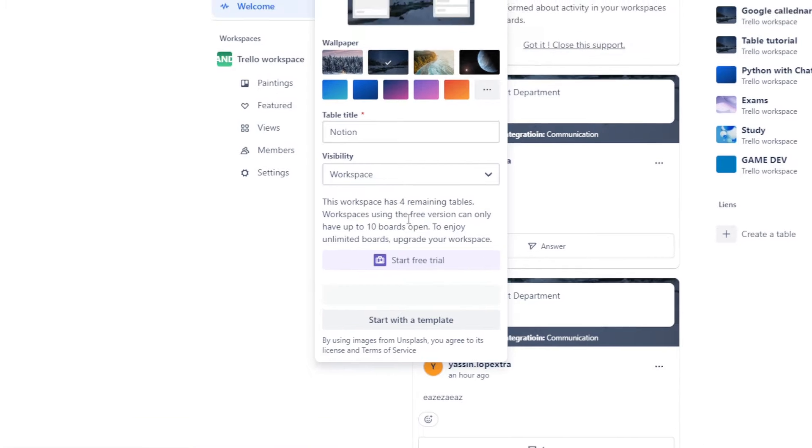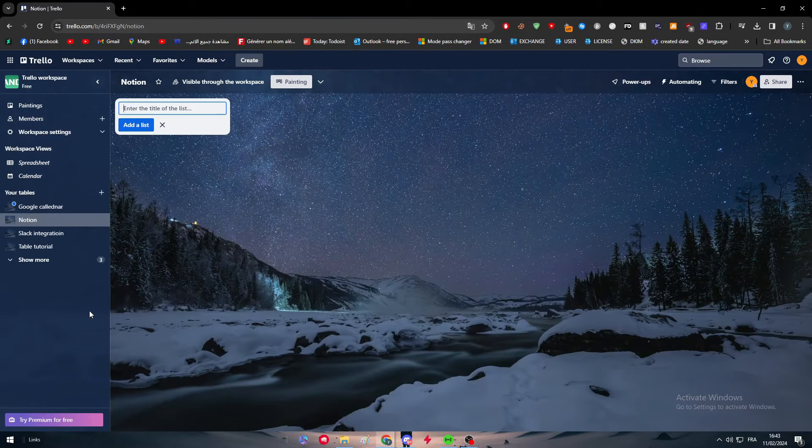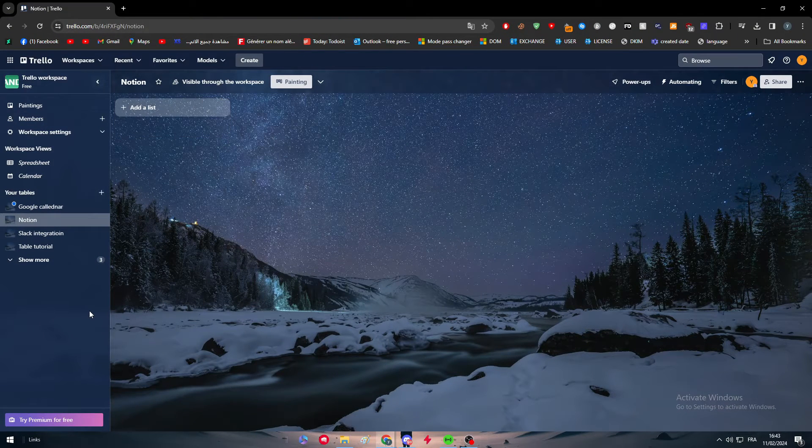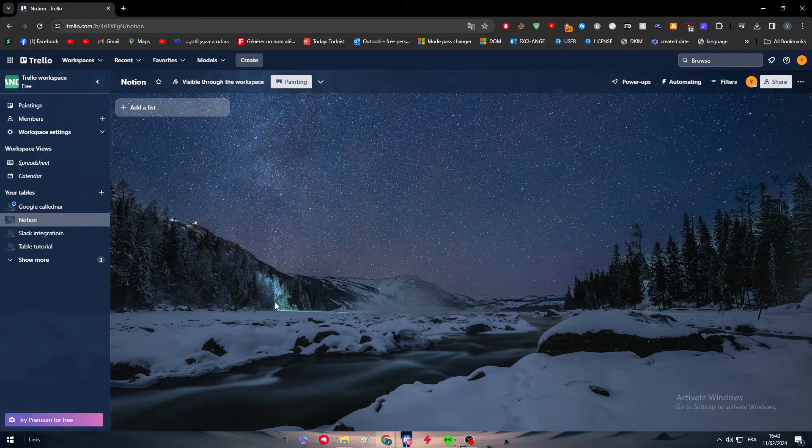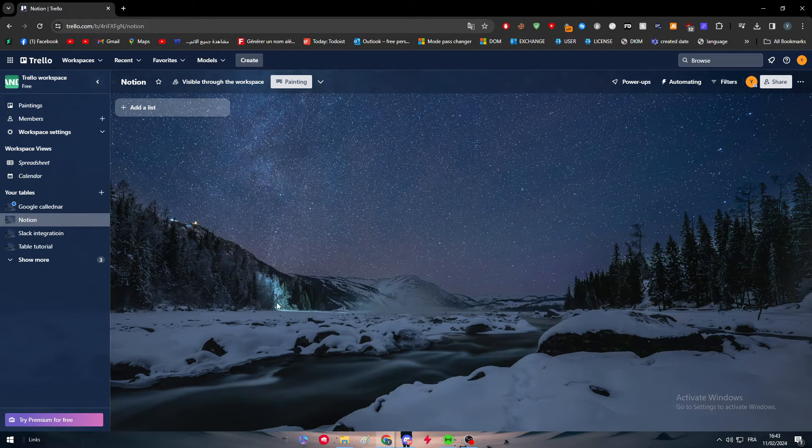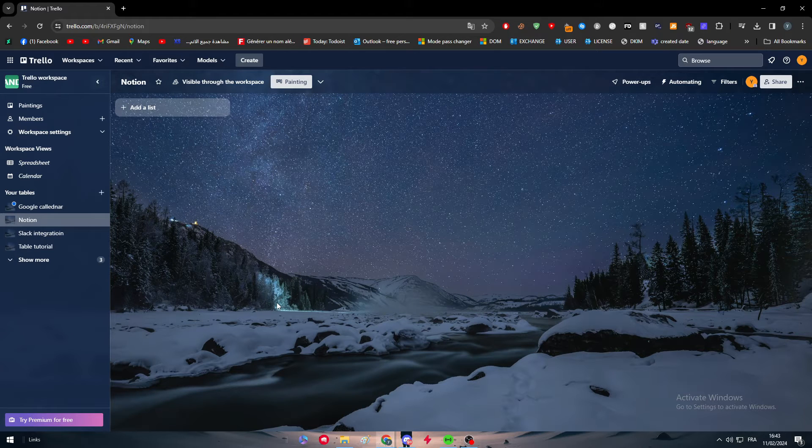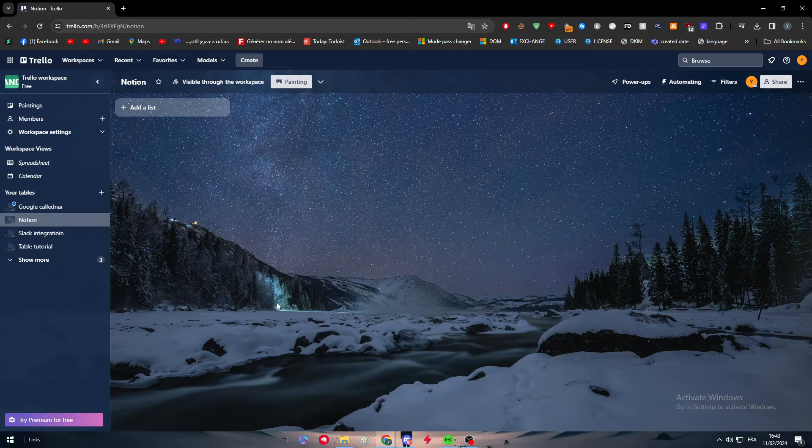Here we go. After we did that, this is visibility, let's keep it as it is and then click on create. And here we are. So guys, here we have the dashboard of our workspace. Here we have every task, every board, every list and every map that we can create on Trello.